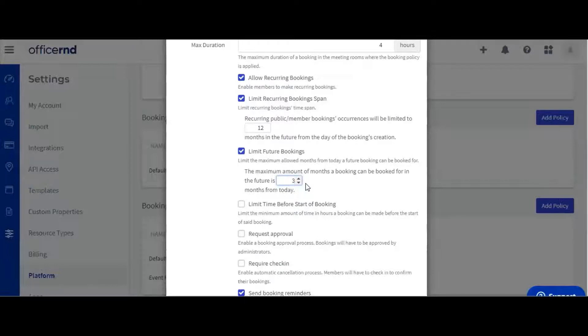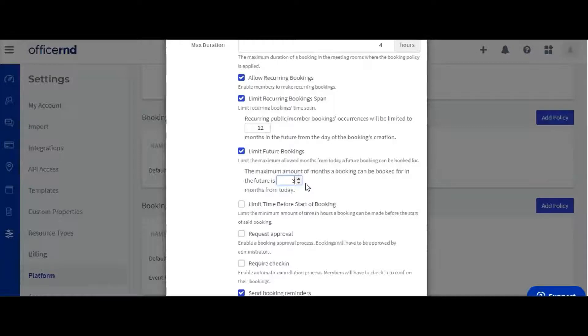You can also prevent last minute bookings using the limit time before start of booking option. You can set this in either regular or business hours. Let's require at least one business hour before the booking.